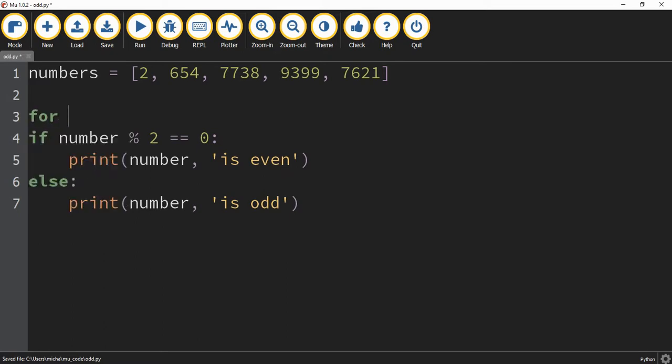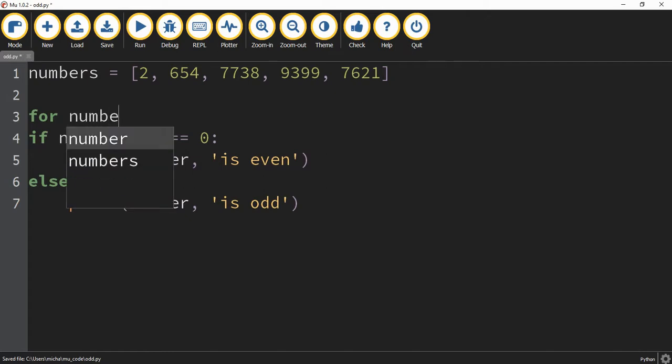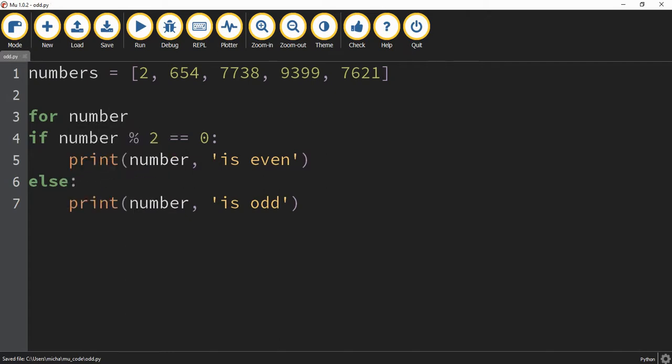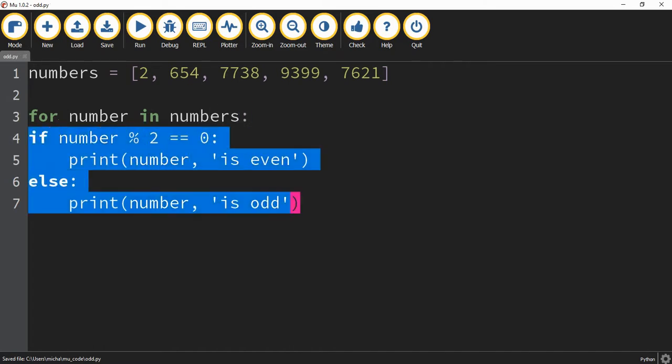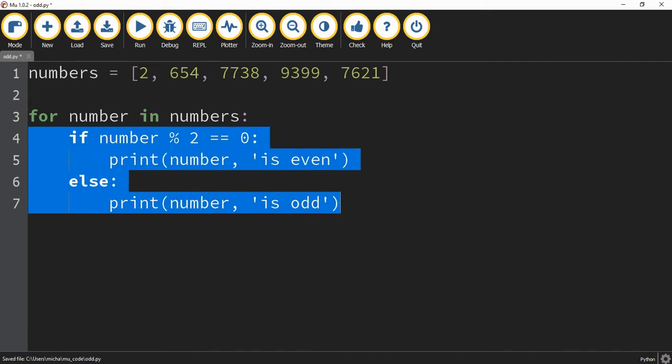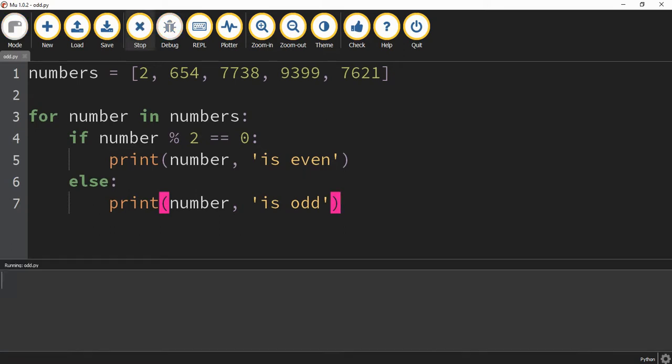We're going to say for number in numbers. Then I'm going to highlight these lines of code and press tab to indent them. What this is doing is for each number in the list, it's going to be checking its remainder and then printing off the corresponding statement. Let's take a look.